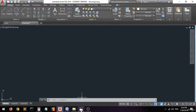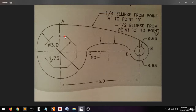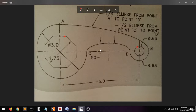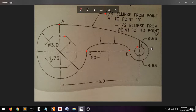So first of all, let's see the picture — you can see this picture in the assignment below. As you can see, we have this polygon, we have this circle, we have this ellipse or half ellipse from point C to point D, and there is also a quarter ellipse from point A to point B.